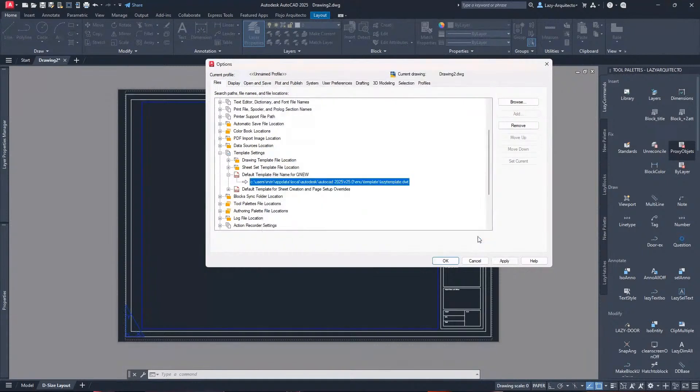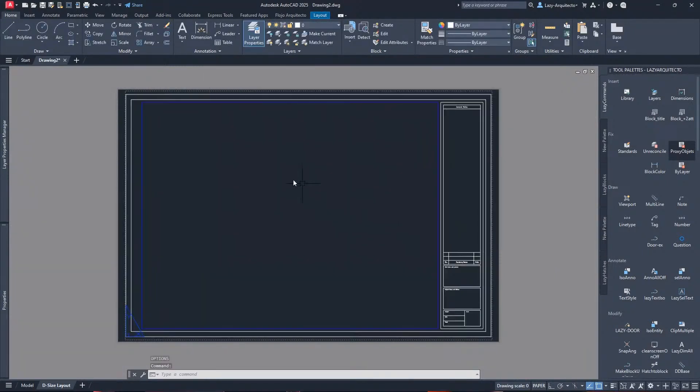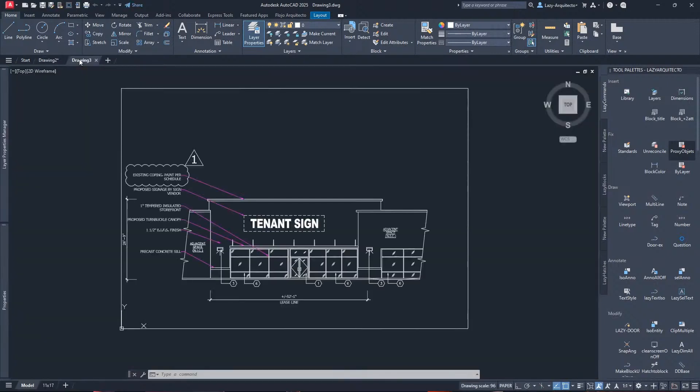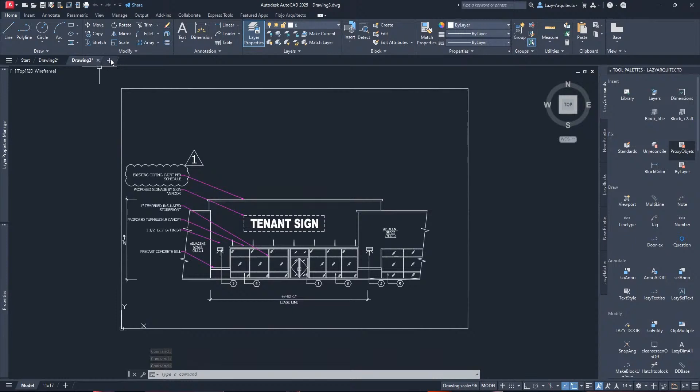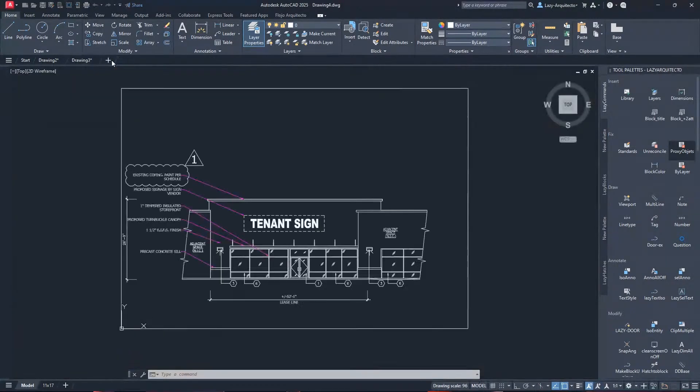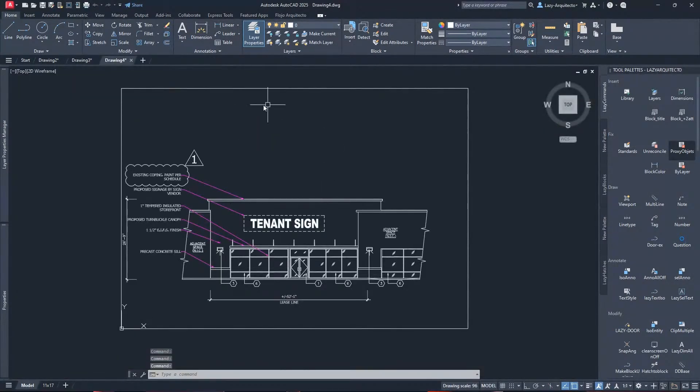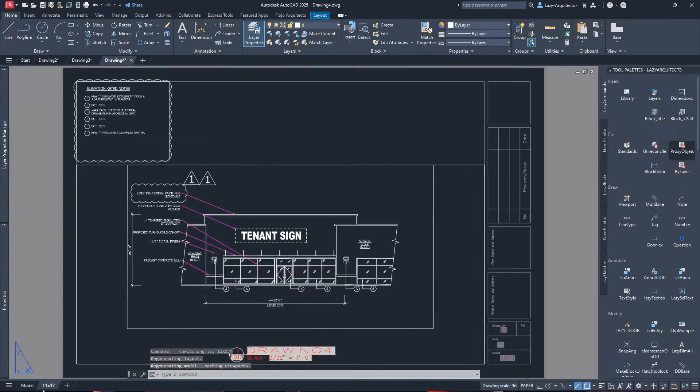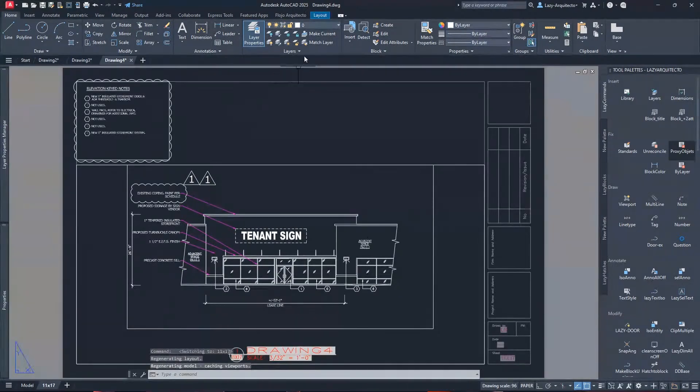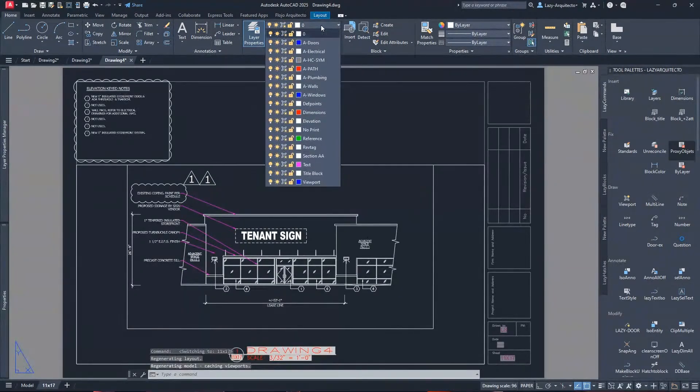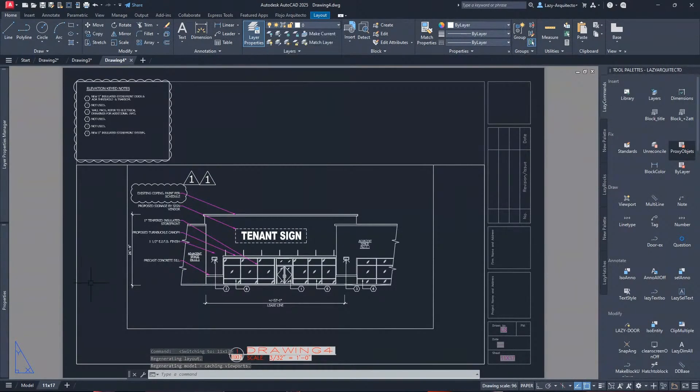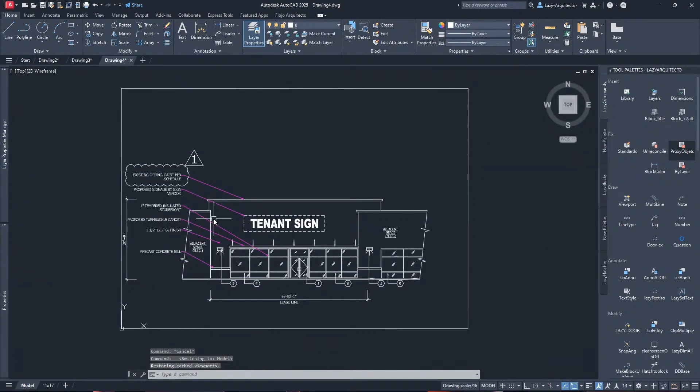Let's quickly test it and here we go, awesome! So the next time that you create a new drawing, you simply click the plus icon and your template with your title block and your layers and whatever you add here will be ready to go.